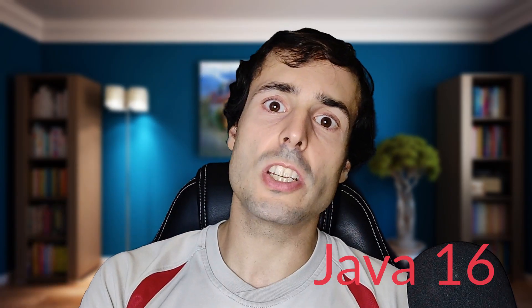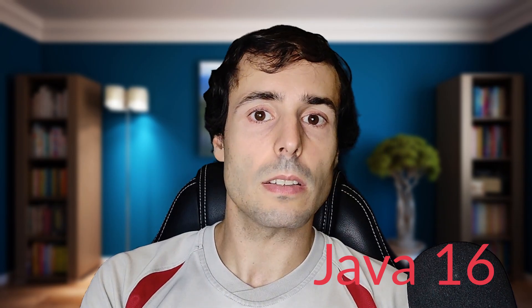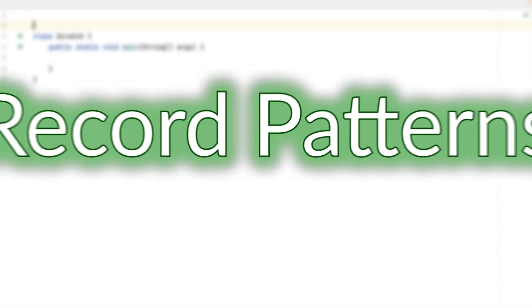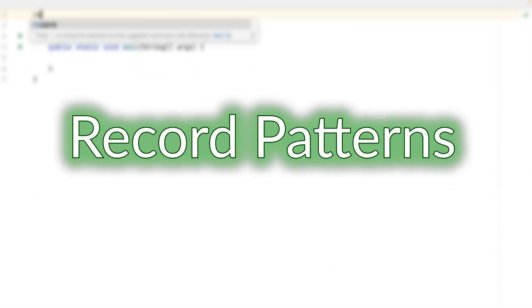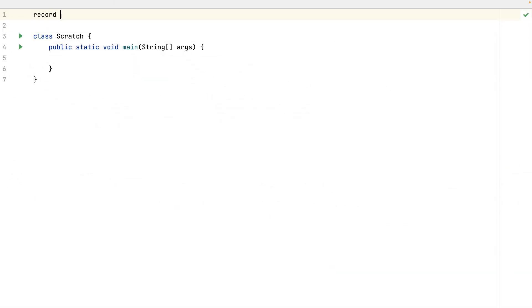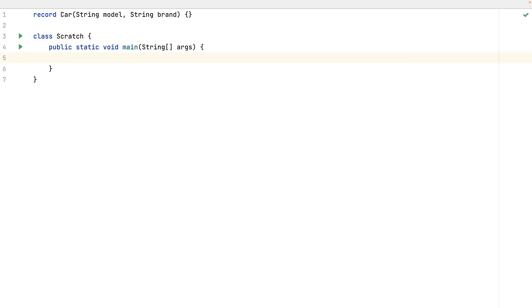Let's talk about the records. They were introduced in Java 16. Let's start creating a record. Car. With a model field and a brand field. I will instantiate a car. Model S of a Tesla.